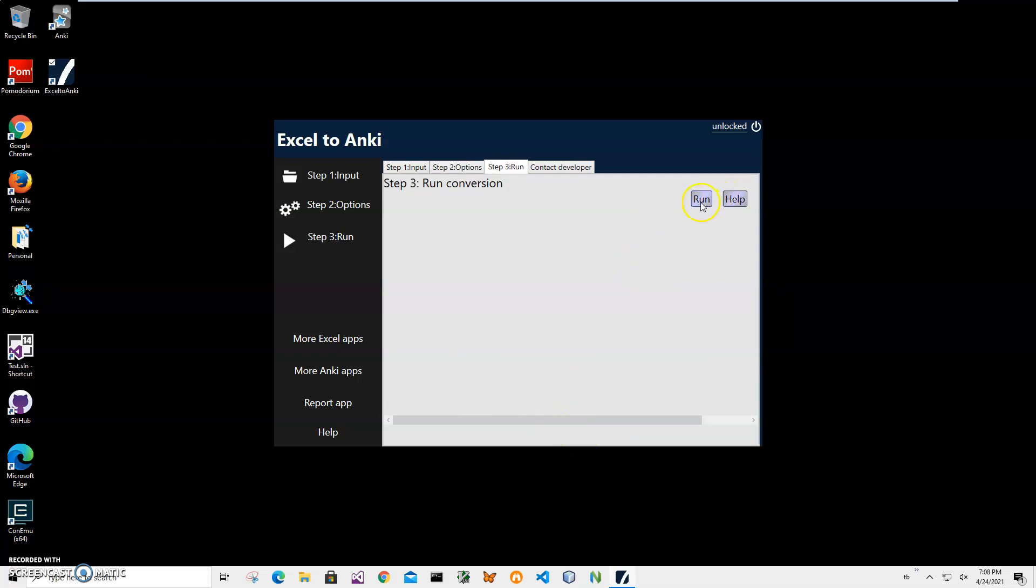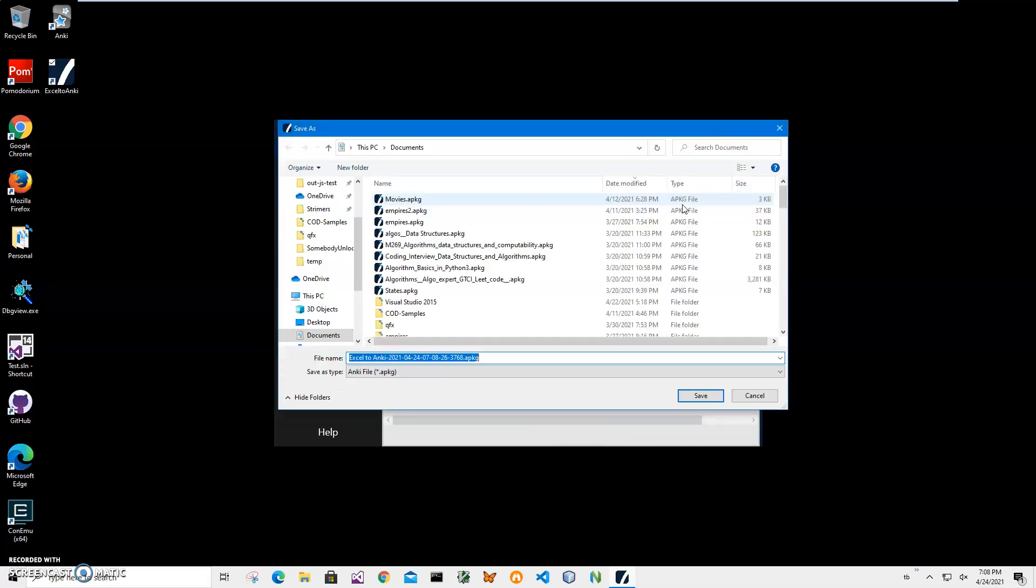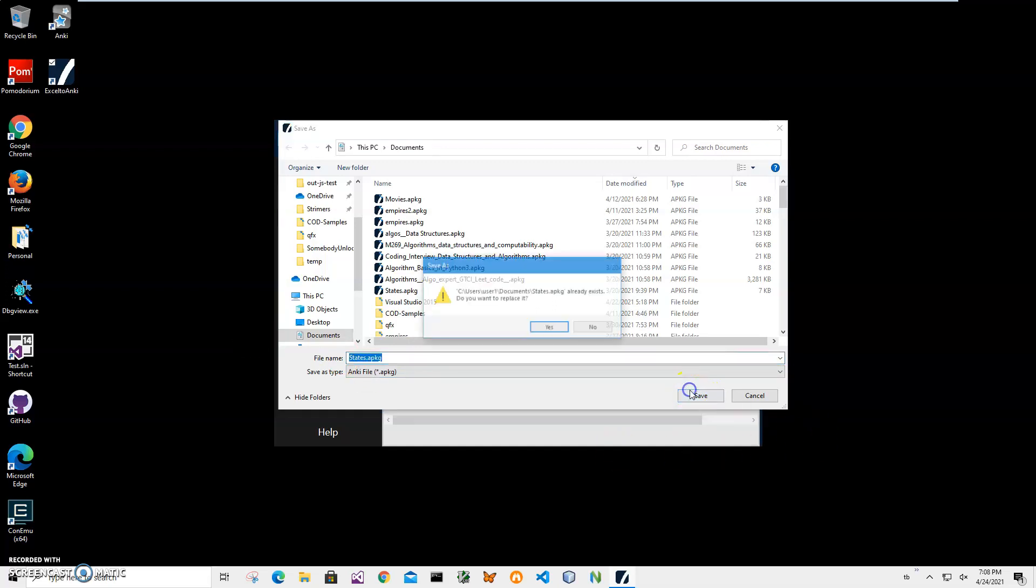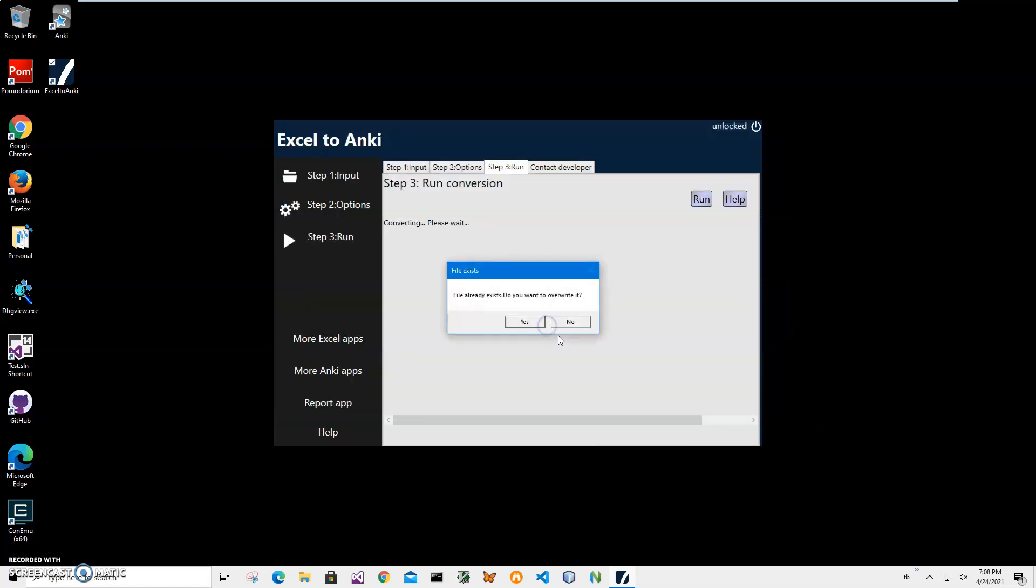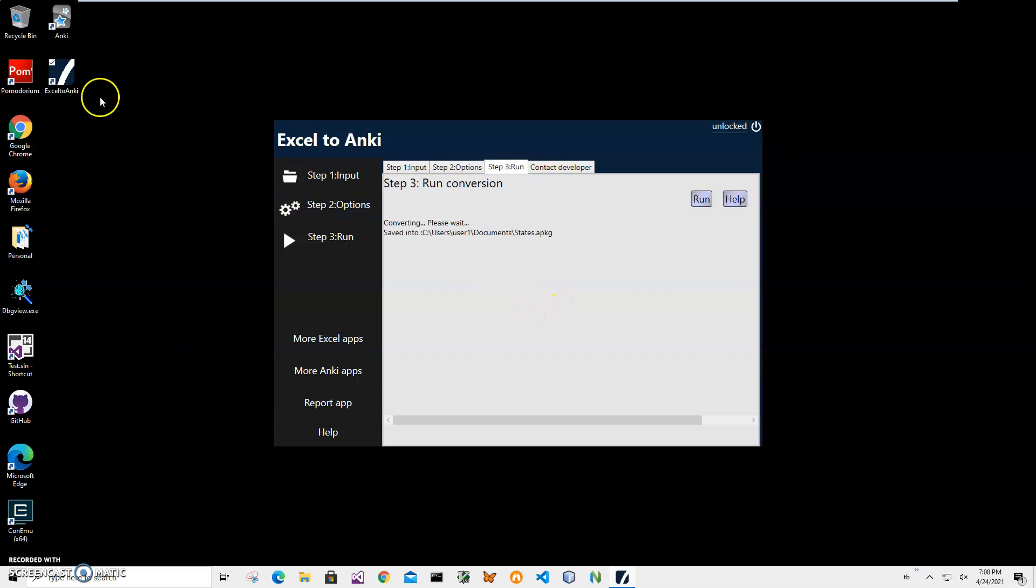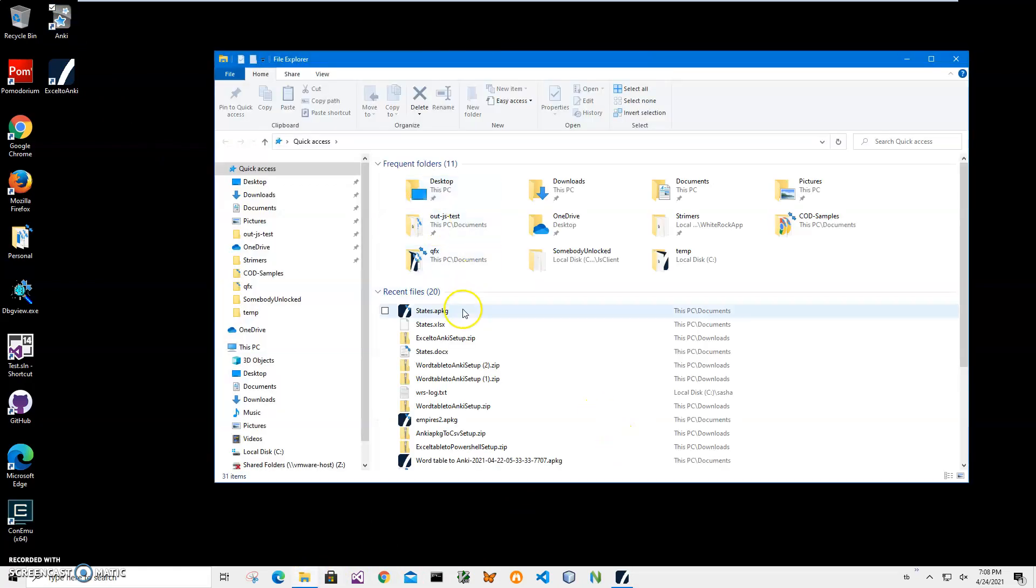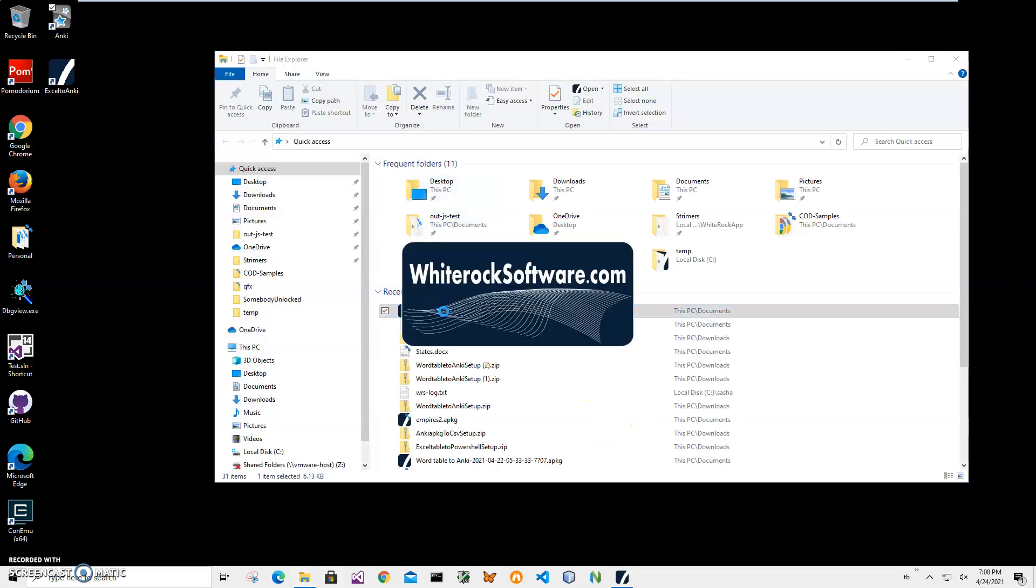On the final screen, third step, I'll just click 'Run' to start the conversion. I will be asked for name and location of the apkg file. Let's name it states.apkg and click save. Oh, there is already a states file, so just replace it, overwrite it. Now I can go and see my file.